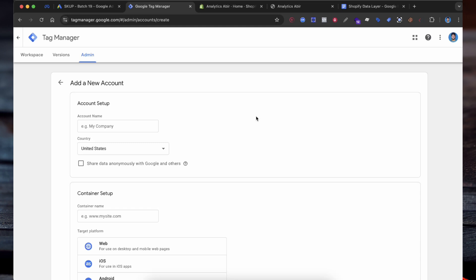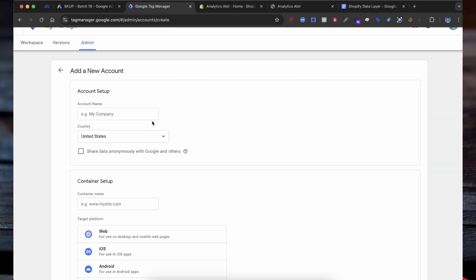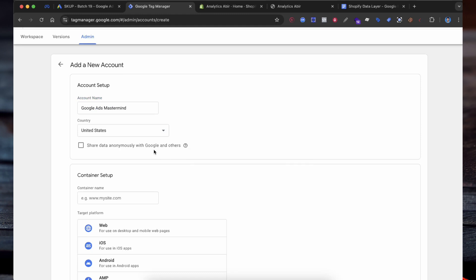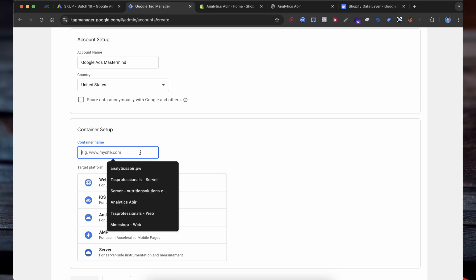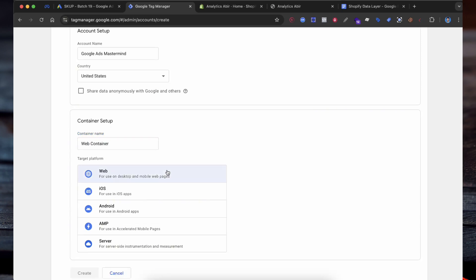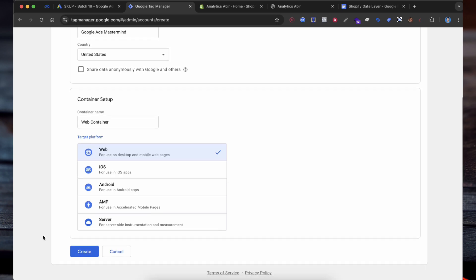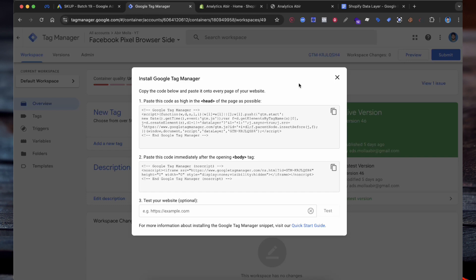Google Tag Manager helps you manage and deploy marketing tags on your website without needing to modify the code directly. Go to TagManager.Google.com and create an account to set up a new GTM account for your store. Enter your business or store name, choose your country from the drop-down, and enter your Shopify store or website name again. Choose Web as you are using it for a website. After filling out this information, click Create. Google Tag Manager will ask you to preview and accept the terms of service. Once you agree, click Yes to proceed. Once your account and container are created, Google Tag Manager will provide you with a container code that you will need to replace with the data layer code.